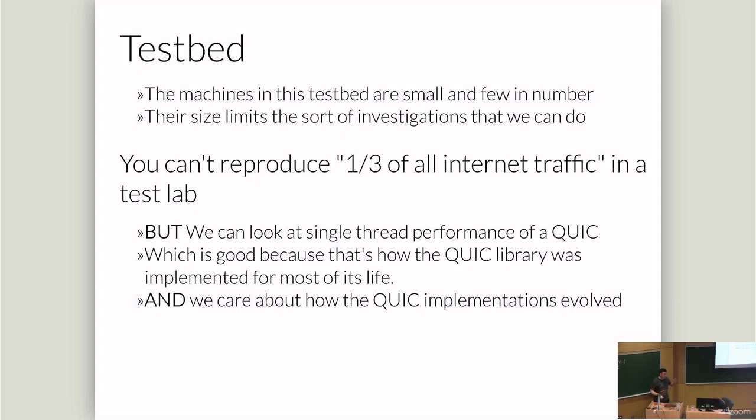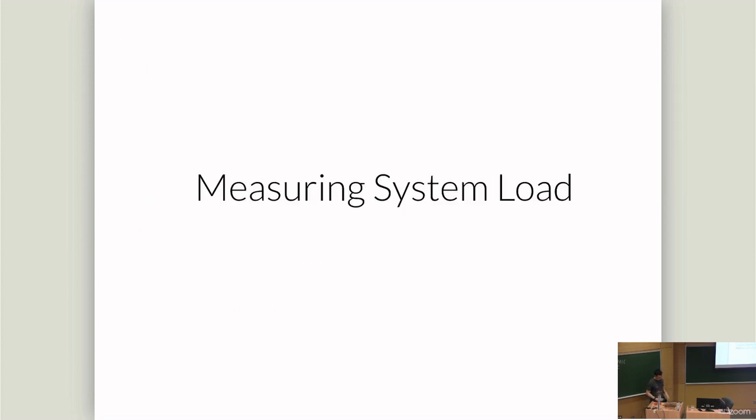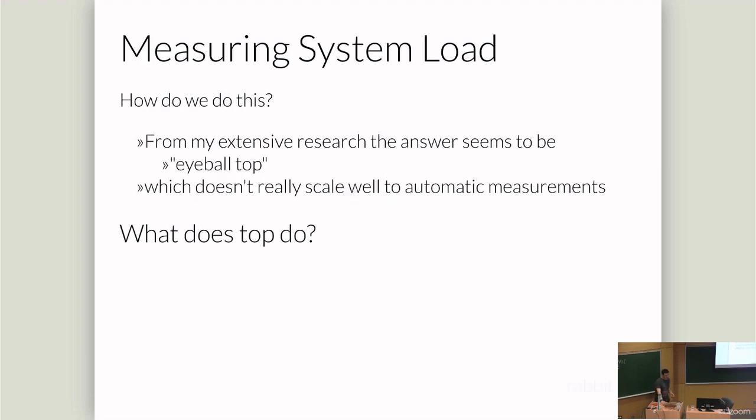But instead, we can look at other proxies. And so we're looking at CPU saturation, and we want to look at the single thread performance of QUIC. And this is good limitation, actually, because this is how QUIC was developed. It was developed on this implementation and developed on one guy's laptop, and he carried it around the world. And so we're being fair to how things were developed to draw our conclusions.